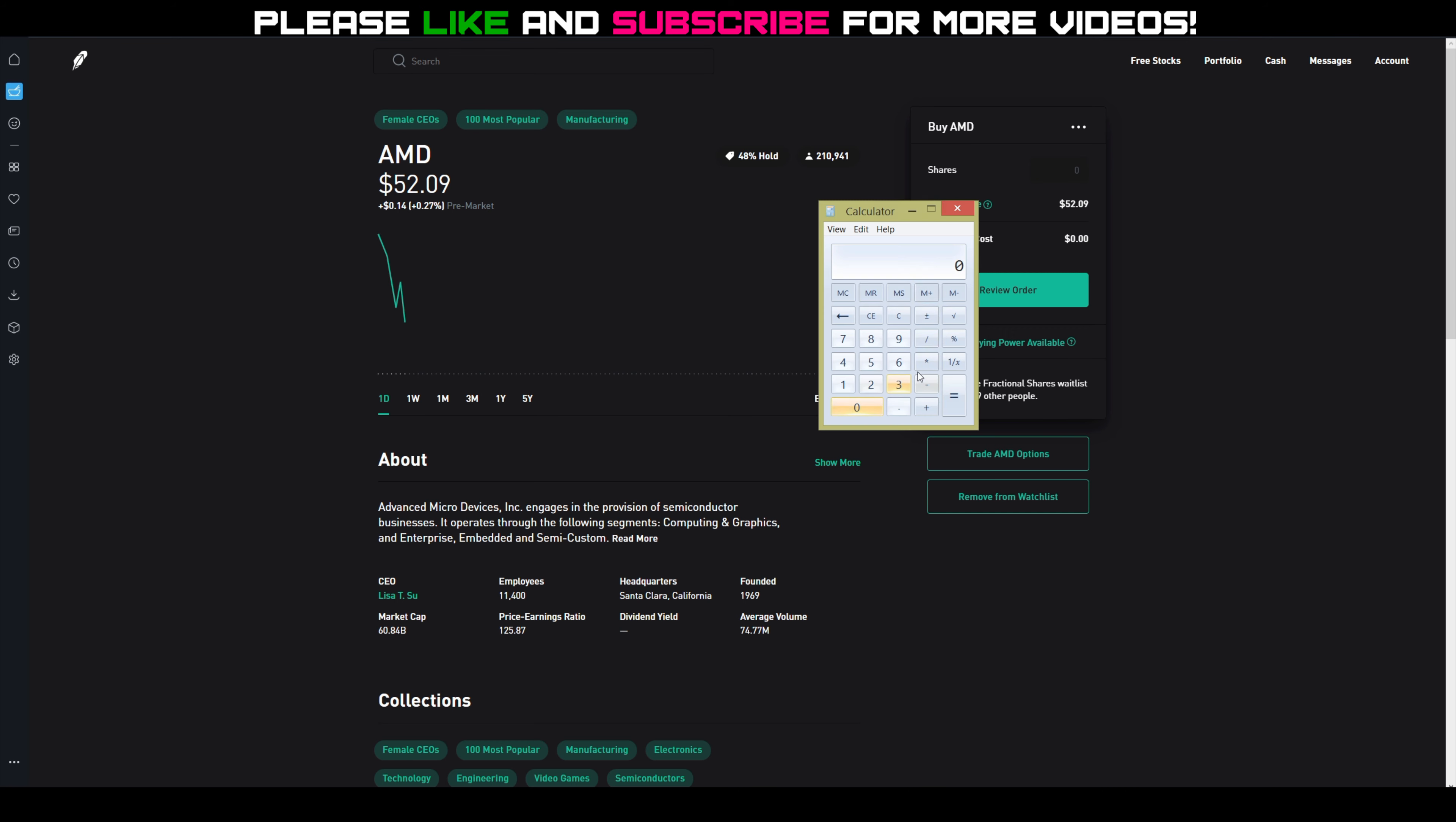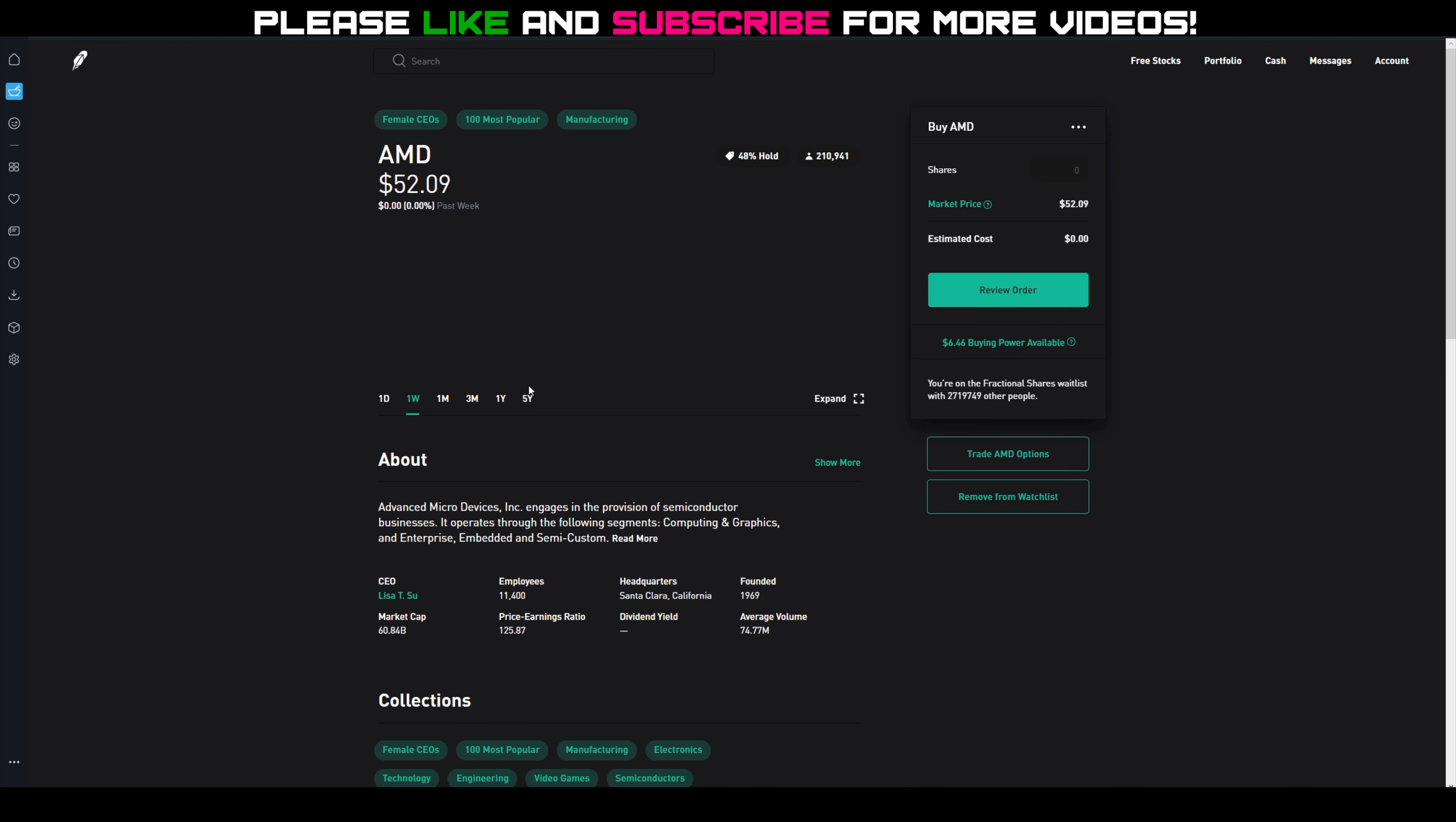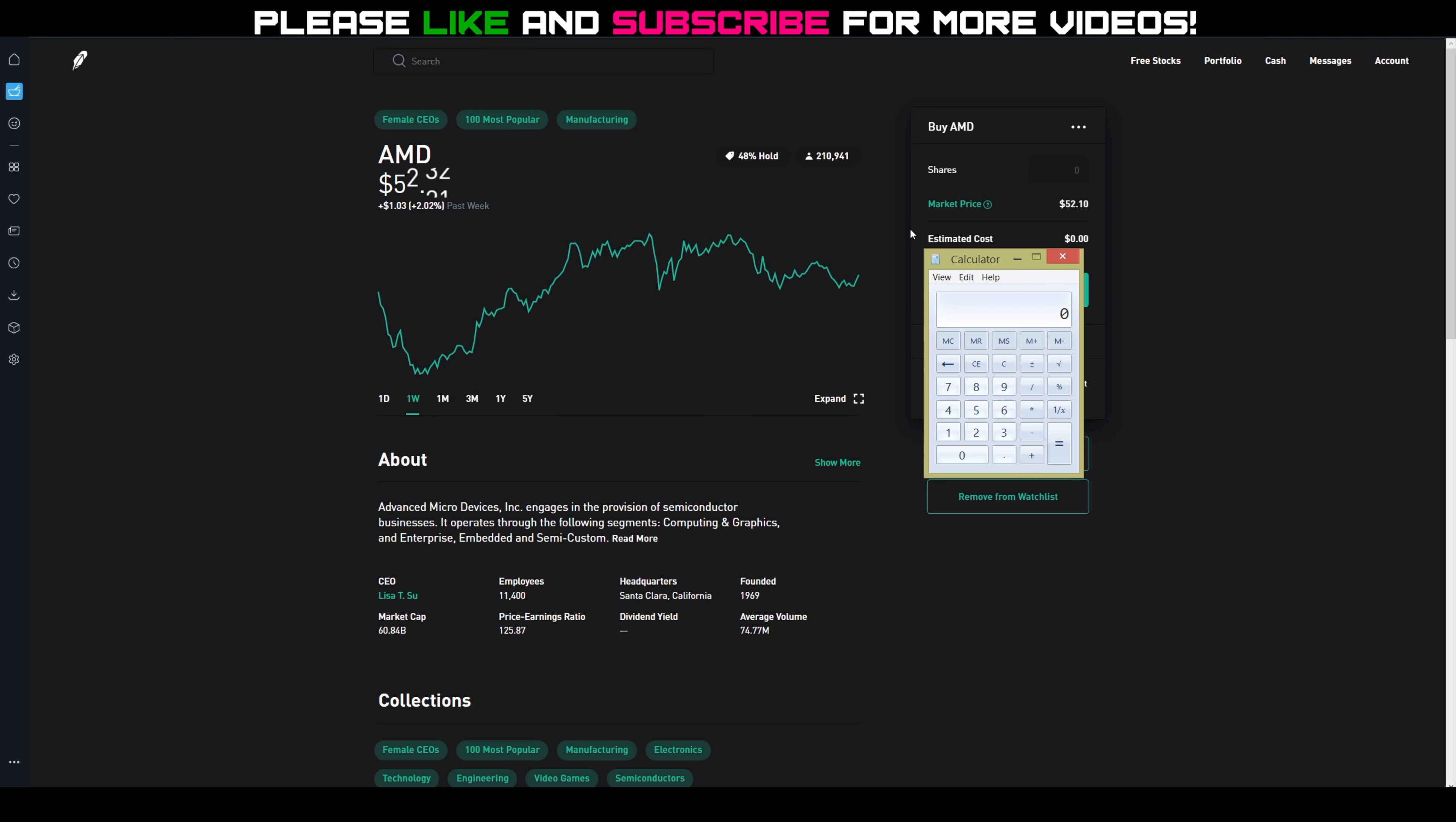There was a point earlier in the week that AMD I think was around $53 or so. Let's see... yeah, so there was a point in the middle of the day May 6th, there we go. May 5th, it was hovering around $53.